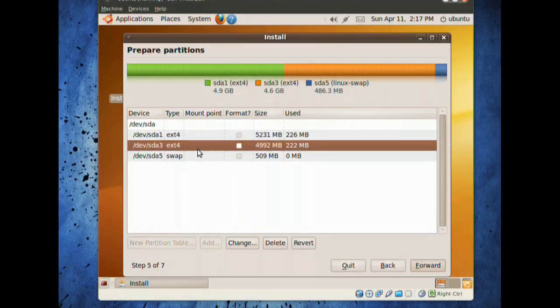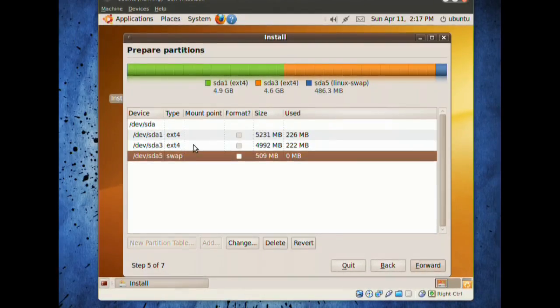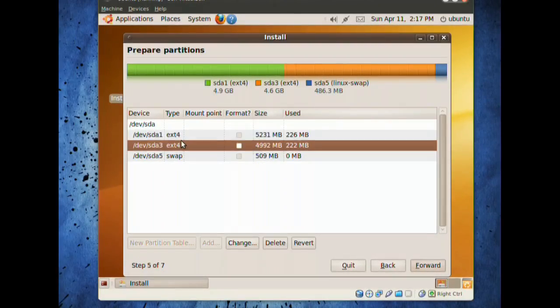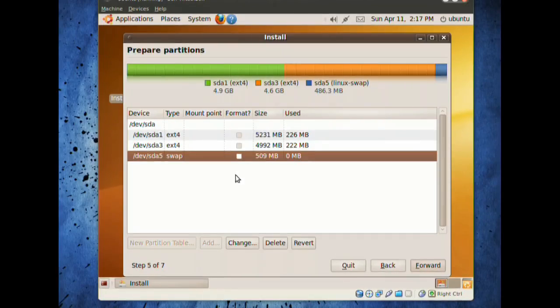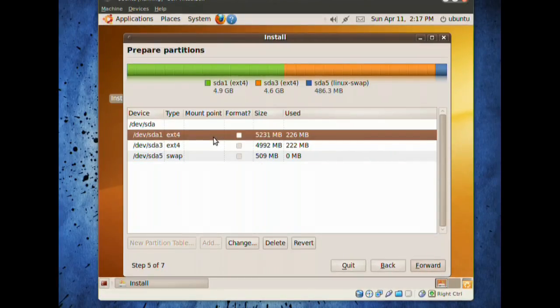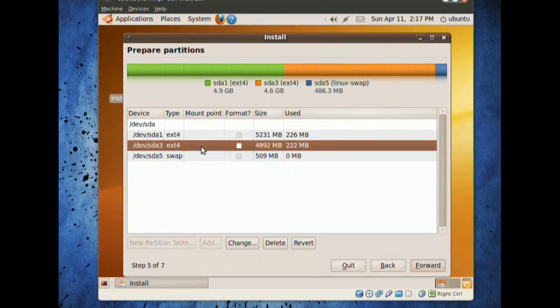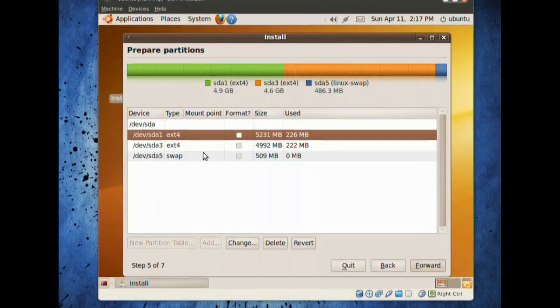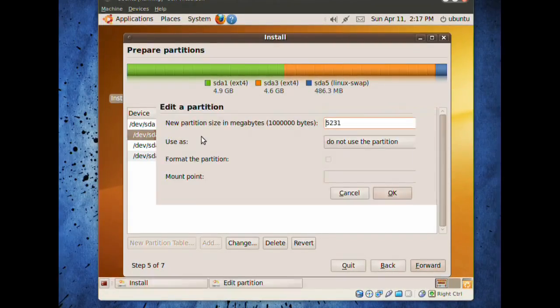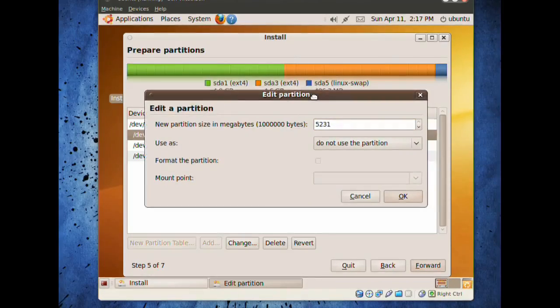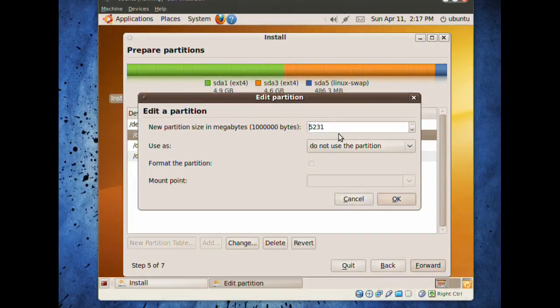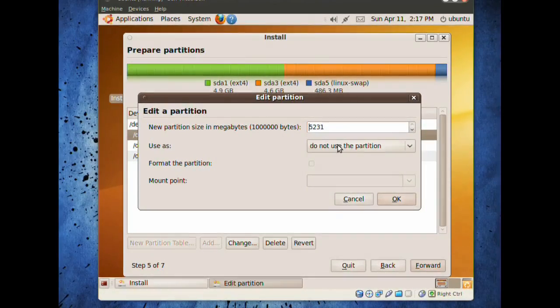Right now, they have no mount point. They're just blank partitions. They're ext4, and this one is swap. Let's begin. We're going to do the SDA1. I'll just do it by order from top to bottom. Double-click on that, and the edit partition area.